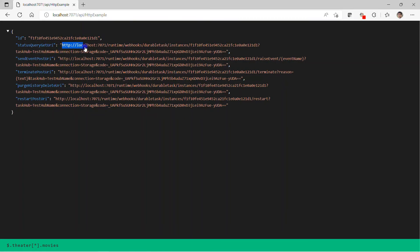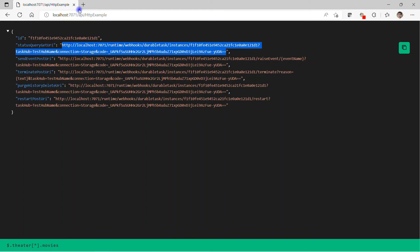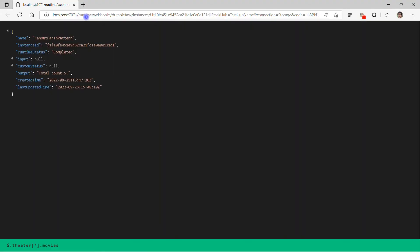In the browser we receive the first URL, which is the state query GET URI. Pasting it into a new window shows: name is FanOutFanIn pattern, status is Complete, no input, no custom status, and the output is 'total count: 5' — which is our expected result.